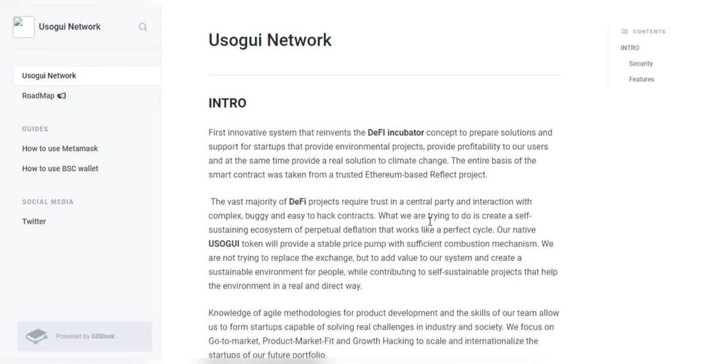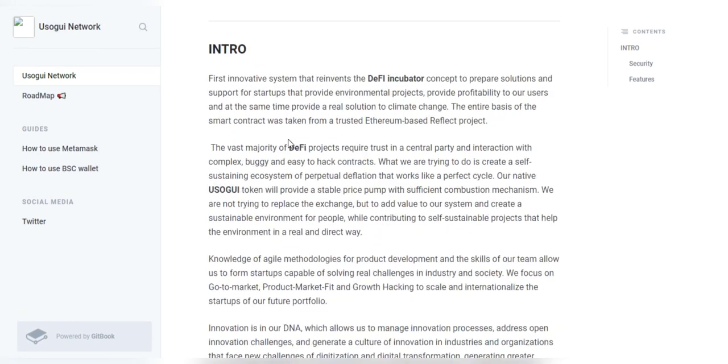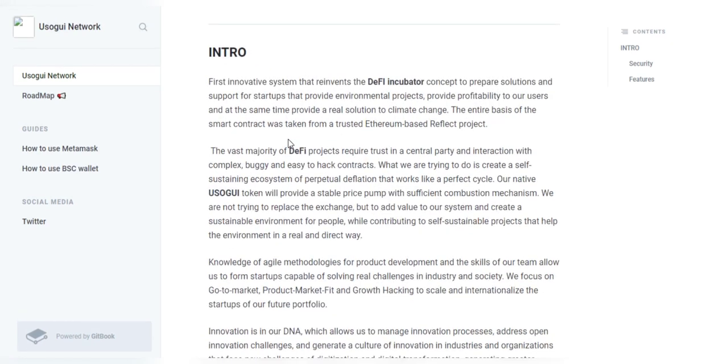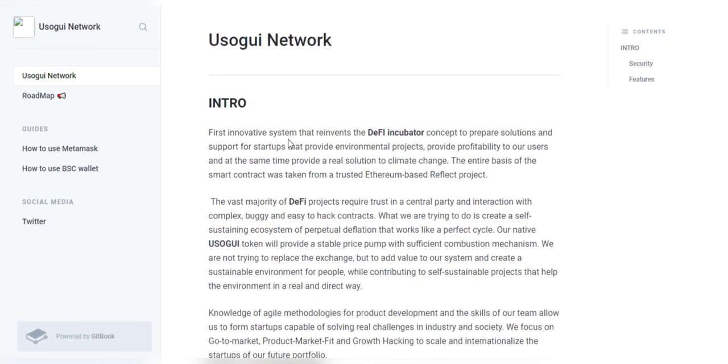Did you guys get the chance to learn about Usugui Network? Well, Usugui Network is a system that reinvents the DeFi incubator concept to prepare solutions and support for startups that provide environmental projects or provide profitability to their users.